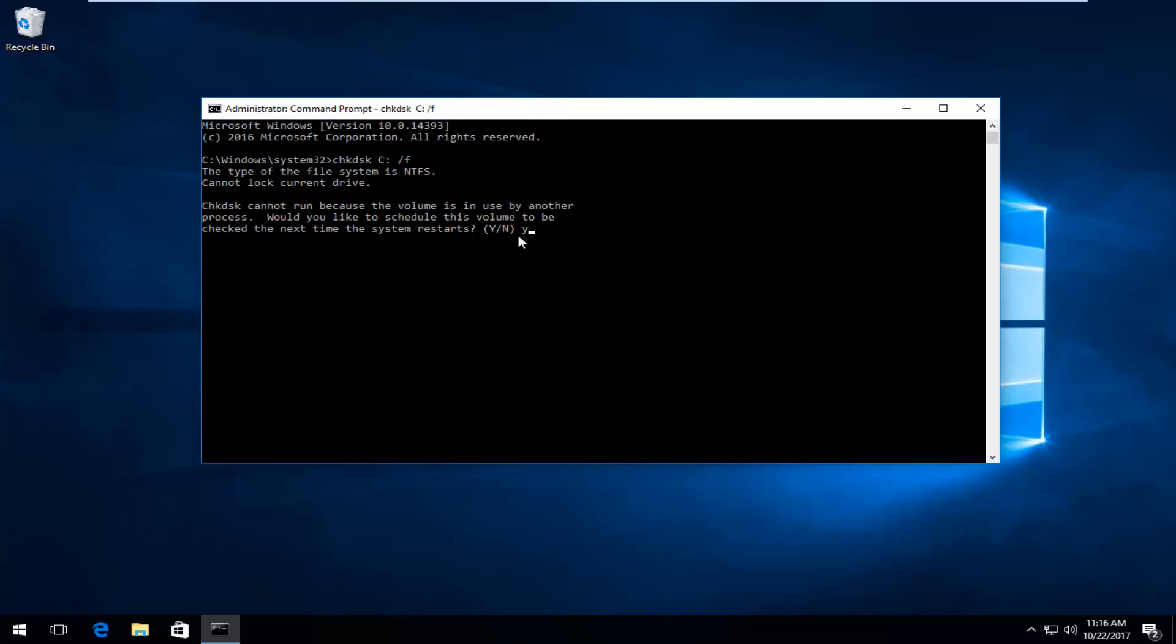That's pretty much it. Again, type Y, hit Enter on your keyboard, and then restart your computer. Hopefully your problems should be resolved. It doesn't necessarily mean it's going to resolve all of your problems—I'm just showing you how to run this utility using the command line window.